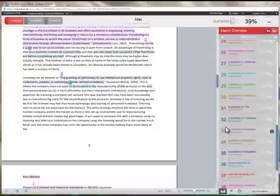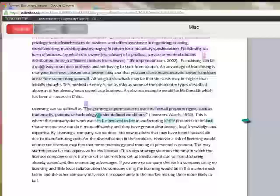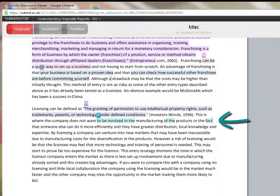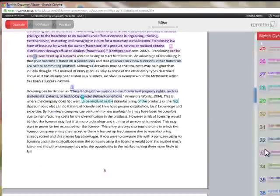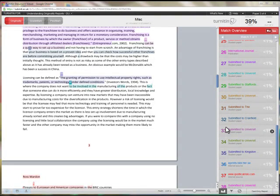Part of the similarity index percentage may be made up with false or small coincidental matches. These are ordinary matches made up of just a few words which register at 1% or under, and no action is required in this situation.